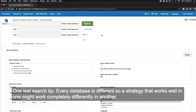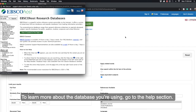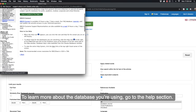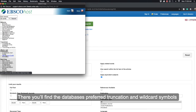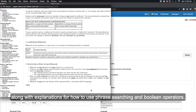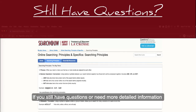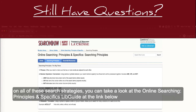One last search tip: every database is different, so a strategy that works well in one might work completely differently in another. To learn more about the database you're using, go to the help section. There, you'll find the database's preferred truncation and wildcard symbols, along with explanations for how to use phrase searching and Boolean operators. If you still have questions or need more detailed information on all of these search strategies, you can take a look at the online searching principles and specifics libguide at the link below.